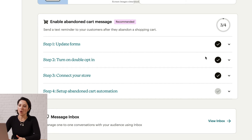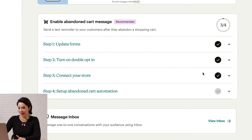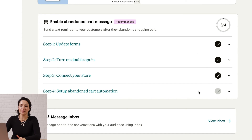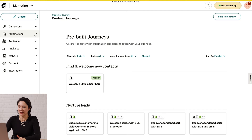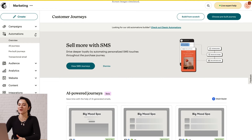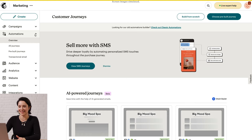Turn on double opt-in or connect your store. You can give your customers the option to opt-in to SMS at checkout, but you'll also need to enable abandoned cart SMS in your e-commerce platform. For the last step, you can set up an abandoned cart automation. There are links for pre-built automations directly in the checklist, or you can head to Automations in the sidebar to build your journey map, which is a visual representation of all possible paths a contact can take.